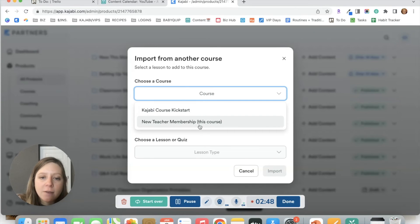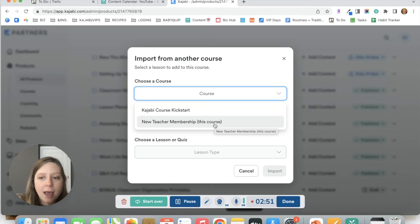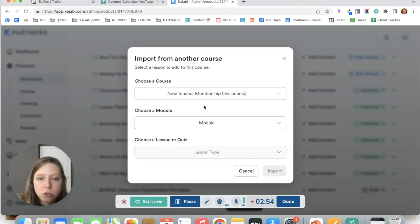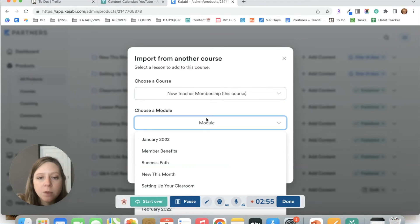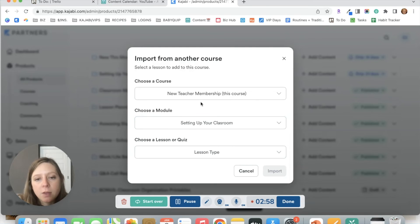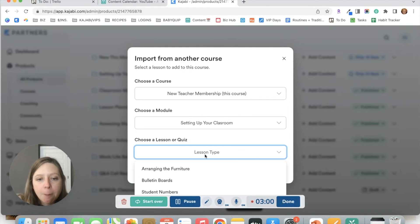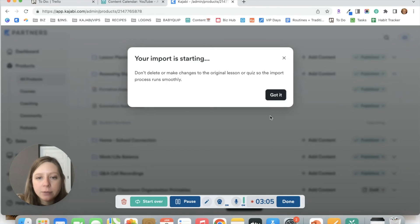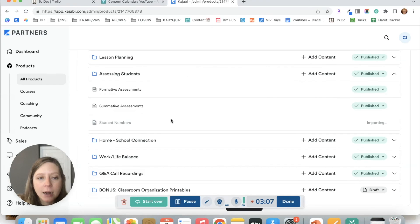And you actually have the option that tells you, hey, do you want to just add another lesson that's from this course? So you would choose that option. You would choose the module that the original lesson is in, choose the lesson name and click import. Once again, say got it.